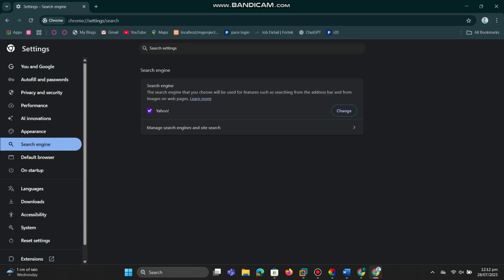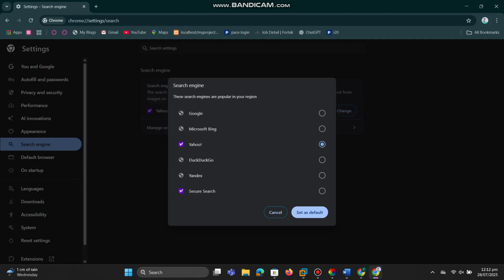Under the search engine section, you'll have the option to change the Yahoo setting to Google. After clicking on Manage Search Engines, you'll see a list of all available search engines. Now scroll down and find Google in the list.